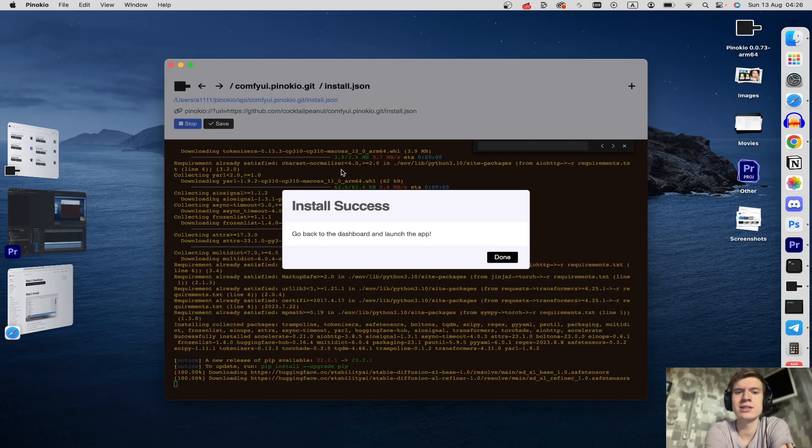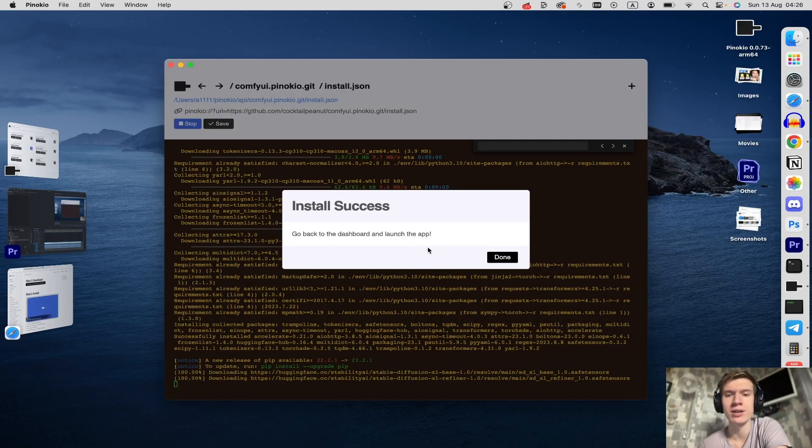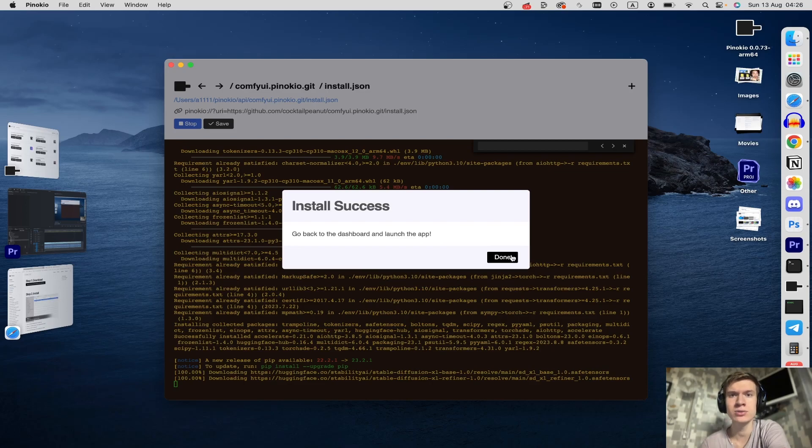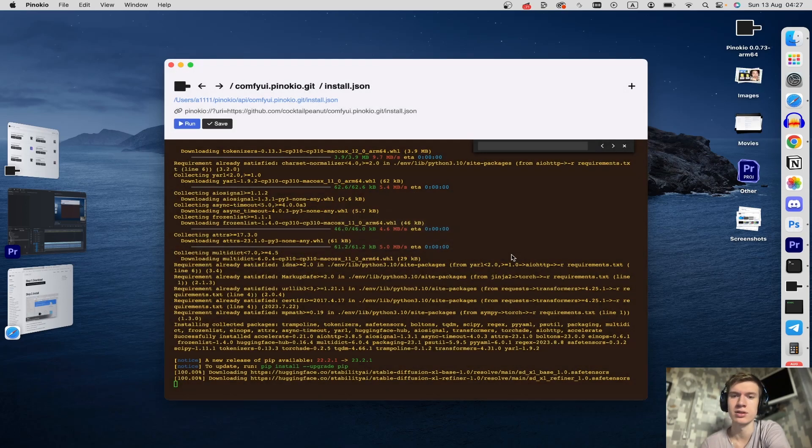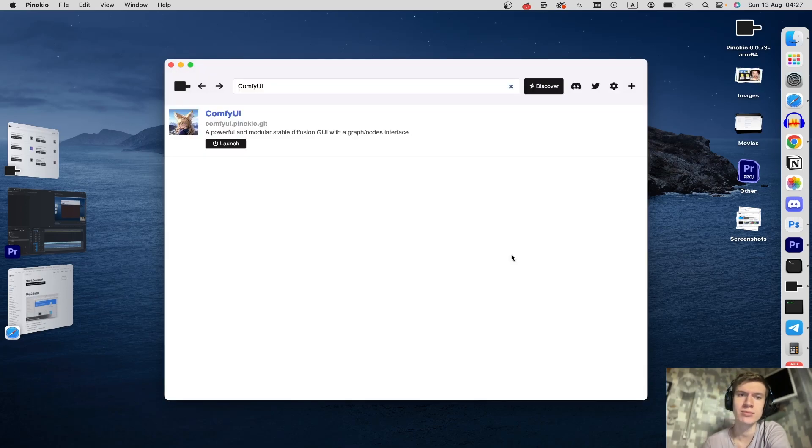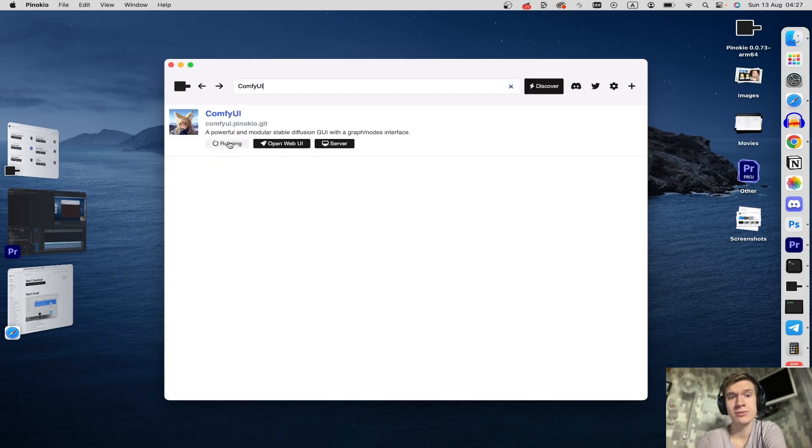Install success! Let's go back to the dashboard and launch the app, let's do this. Click on Done button and click on Launch. After that the program will start.